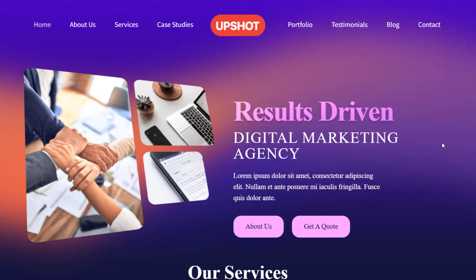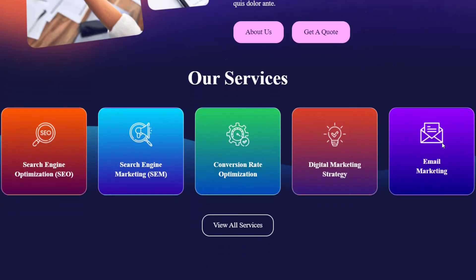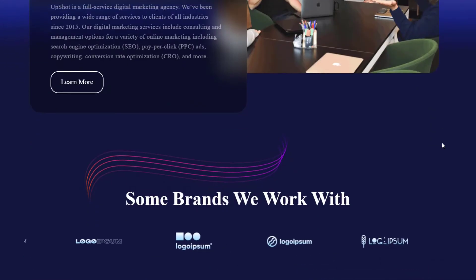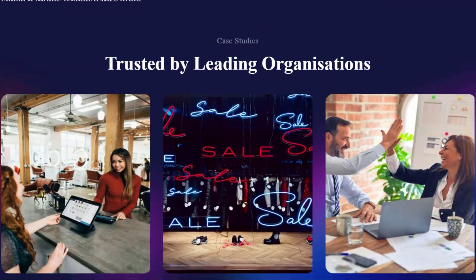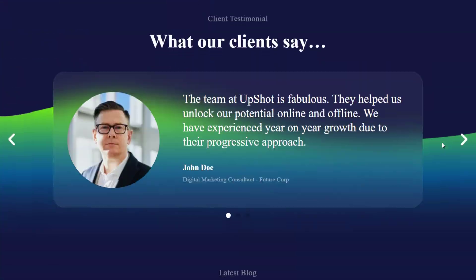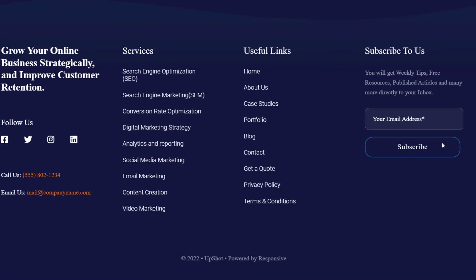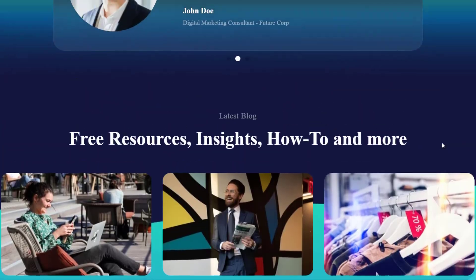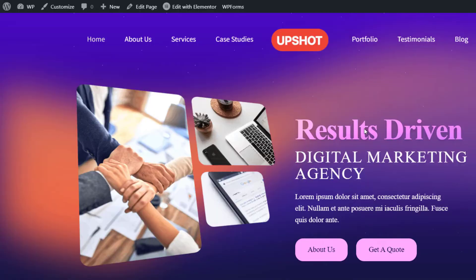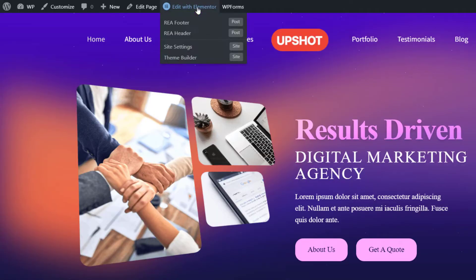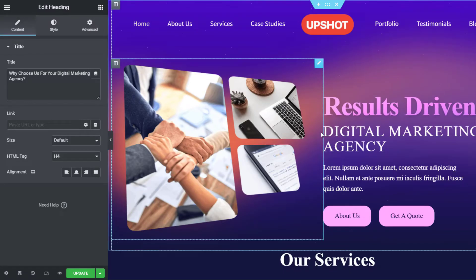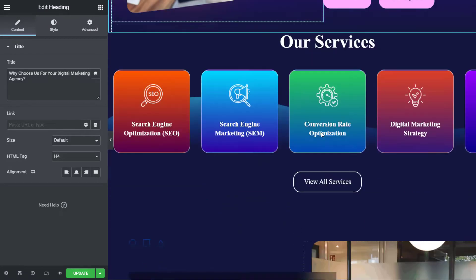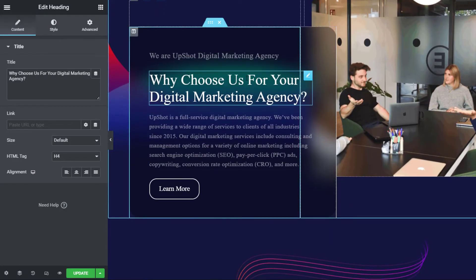And there you go — you just launched your professional-looking digital marketing agency website! Now let's see how you can change the content of your website. To change the content, click on Edit Page at the top. Here you'll find tons of options to change the content and style of your page.